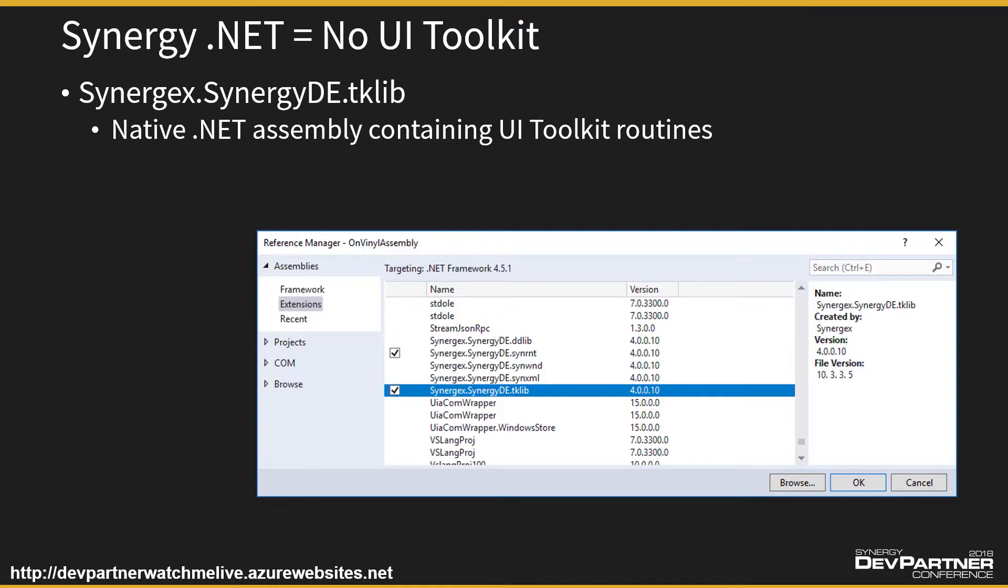You can run a toolkit application in Synergy.NET. You certainly wouldn't want to because it doesn't look anything like a - it's sort of a hybrid, it's a cross between bits of cell-based and bits of Windows. You'll get a Windows menu and a cell-based input form that doesn't have mouse control and no buttons and all this kind of stuff.